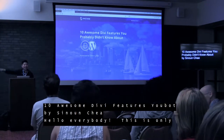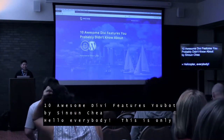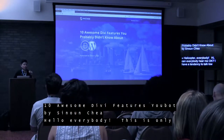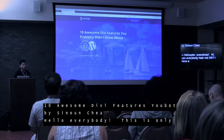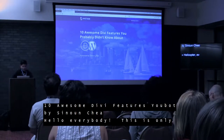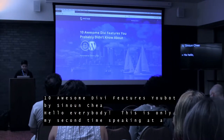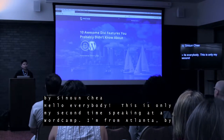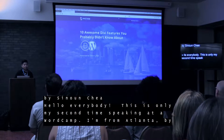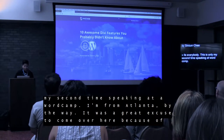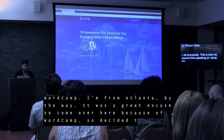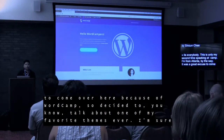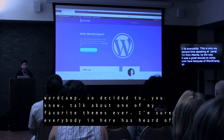Hello everybody. Can everybody hear me okay? I have a tendency to talk low so just let me know if you can't hear me. My name is Sunoon Chia. This is my 22nd time speaking at WordCamp. I'm from Atlanta by the way — I flew from Atlanta here to Boston. It's my first time here and it's a great city. I love it. I decided to talk about one of my favorite themes ever.